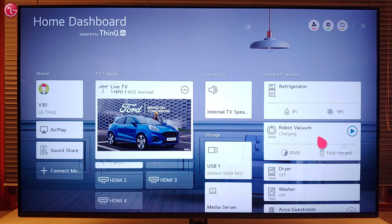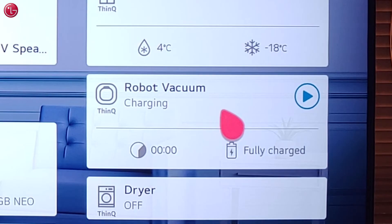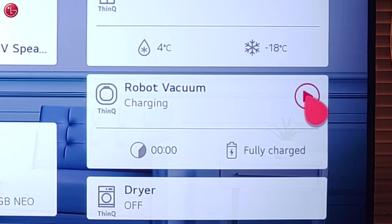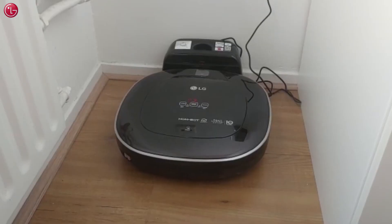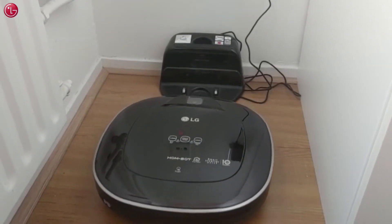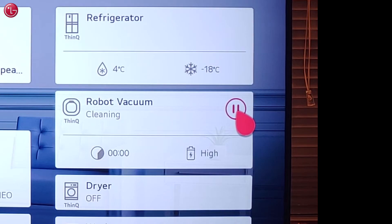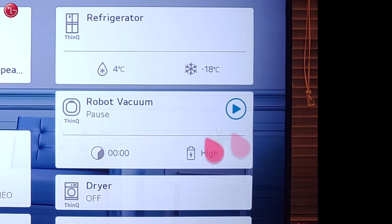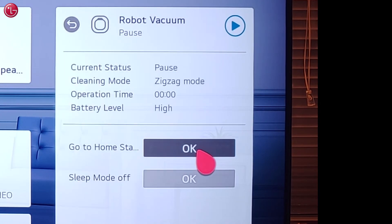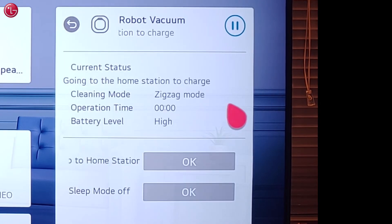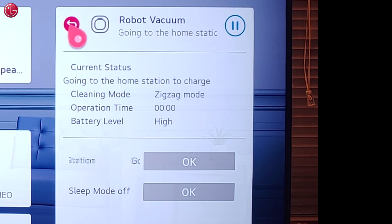For the robot vacuum cleaner, we also have some controls, such as starting the robot, pausing the robot, checking the status, or letting the robot go back to the home station.